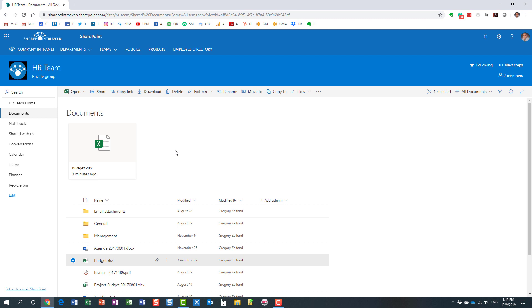Now a couple of things I want to note here that are very important to understand. The pin, that bookmark you create, is not just for yourself. So if you are a team member on a site and there are other team members as well, everyone will see your pin. Essentially you pin it for everyone, not just for yourself.